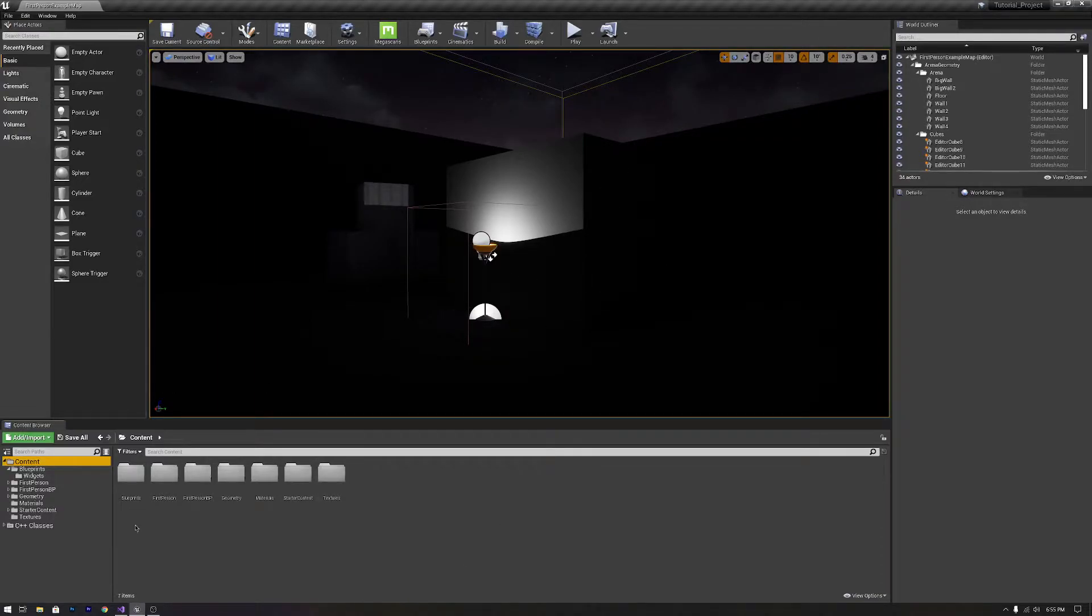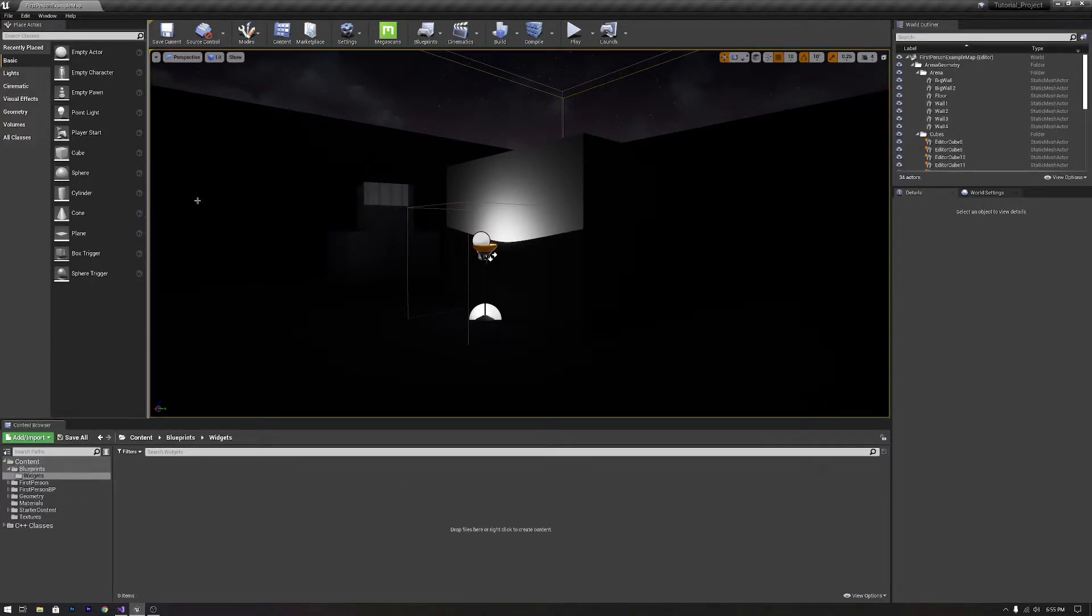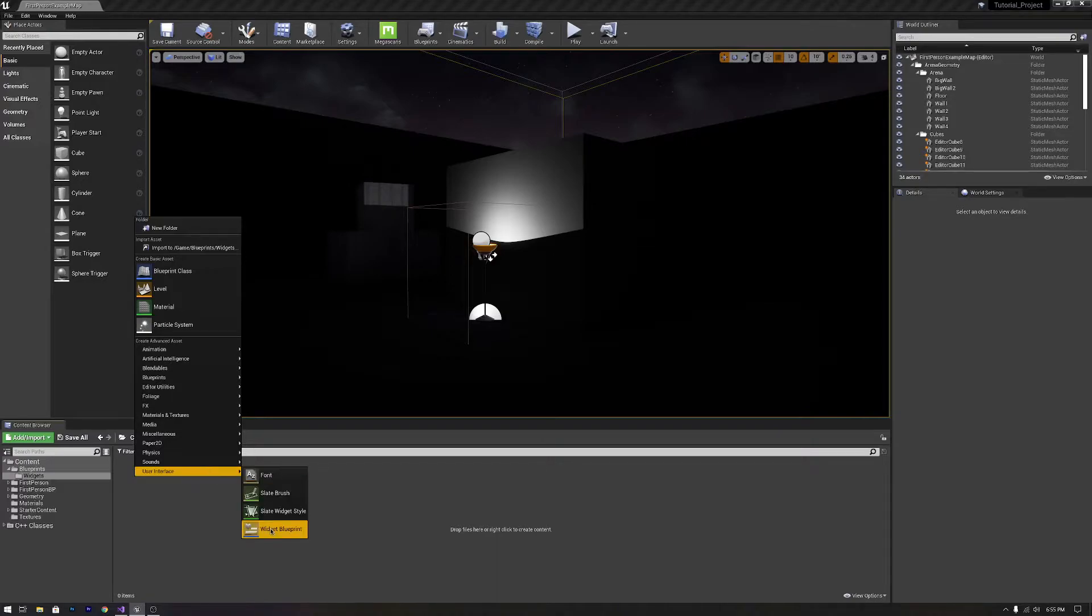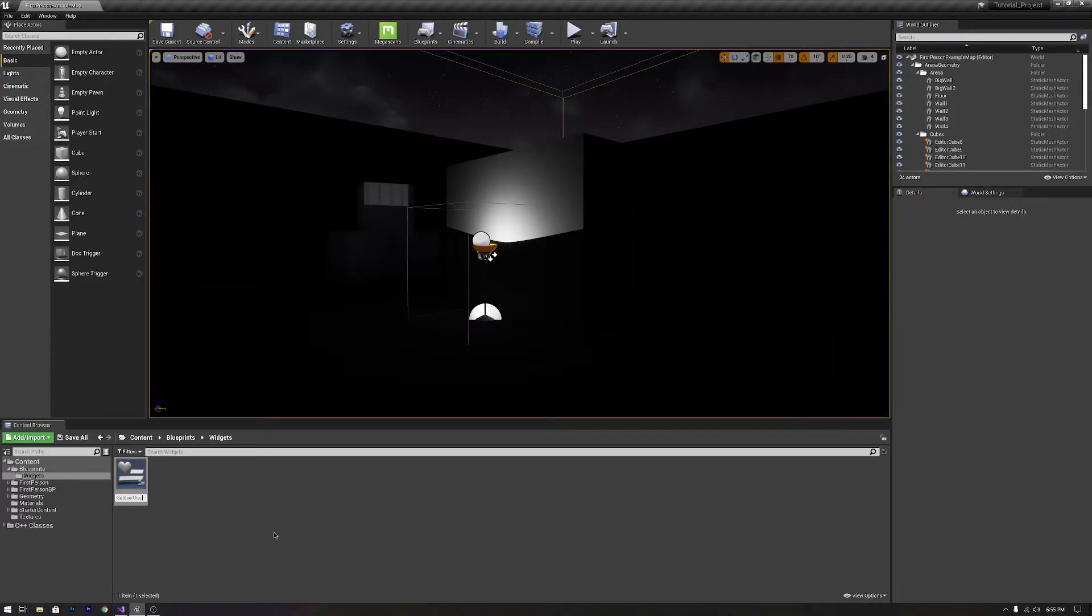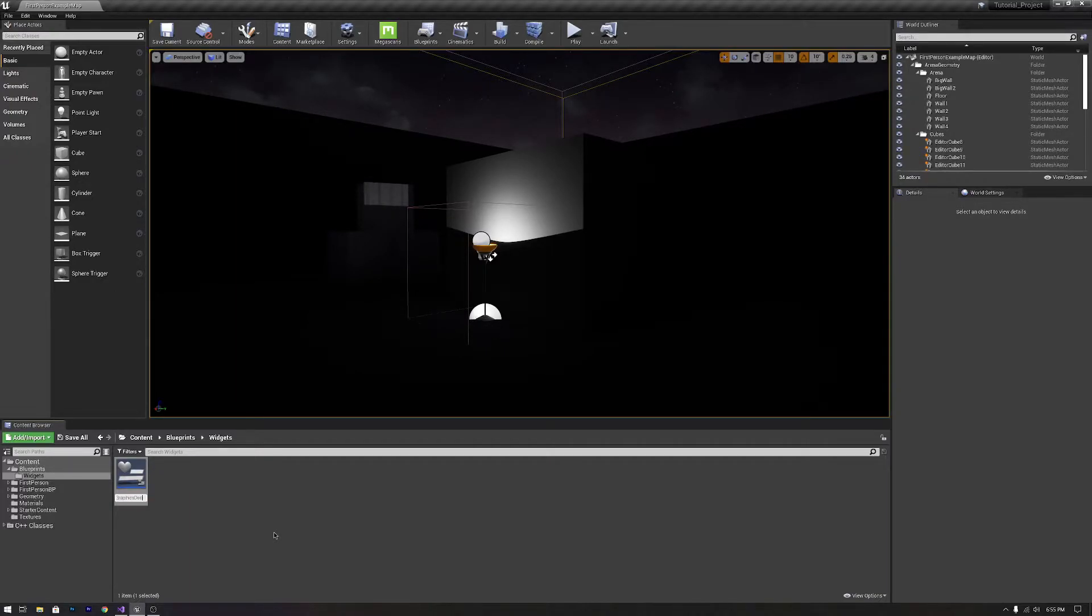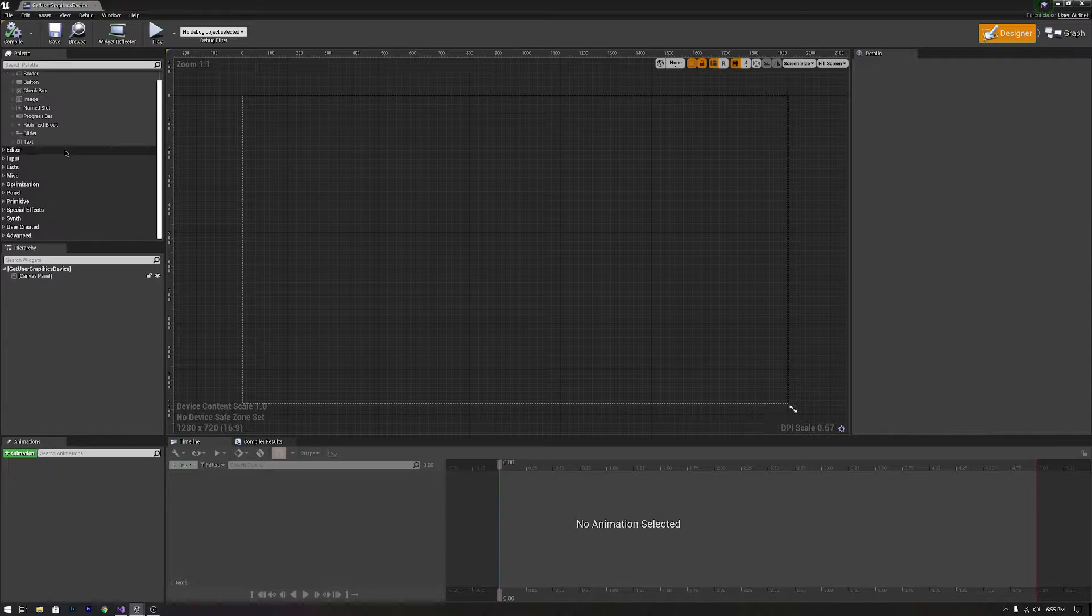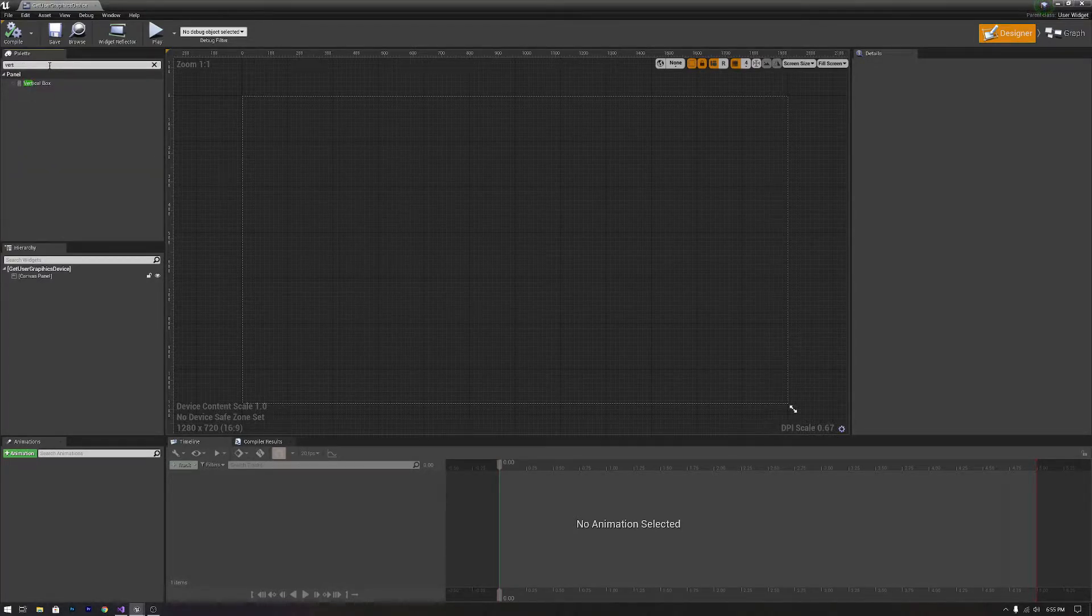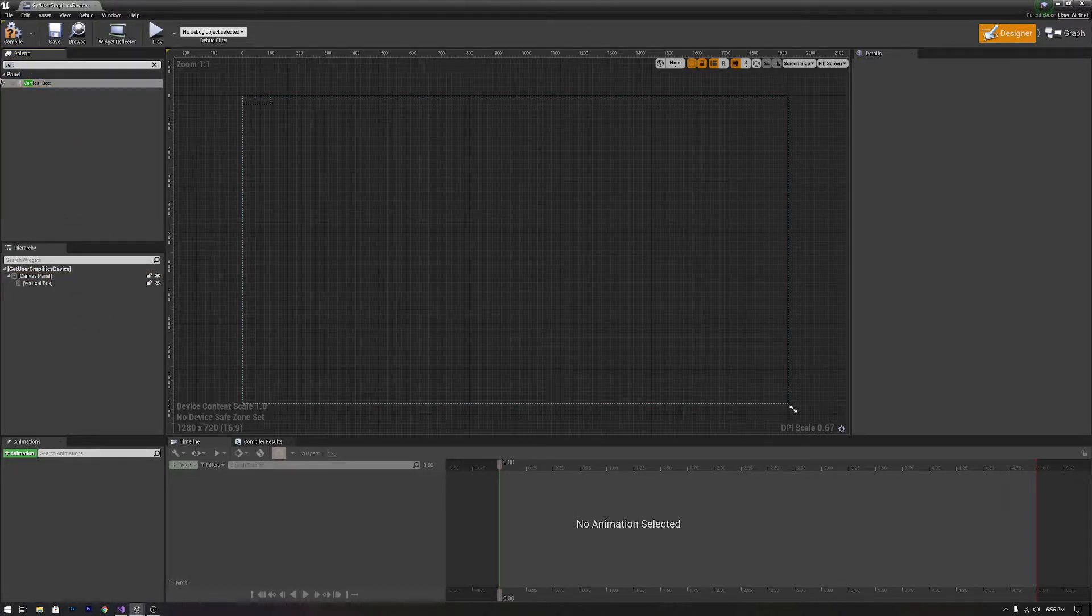So I'm going to show you how to do that. First things first, I am going to make a widget, because we want to display that data somewhere. You're going to want to create a widget down at the user interface, we're going to call it get user graphics device, and we are going to open it up and save it. Then we are going to grab a vertical box and two horizontal boxes, just to keep things organized.